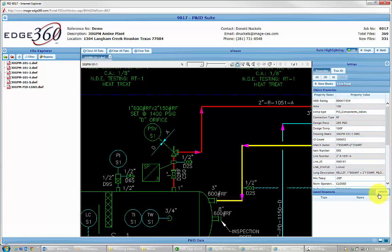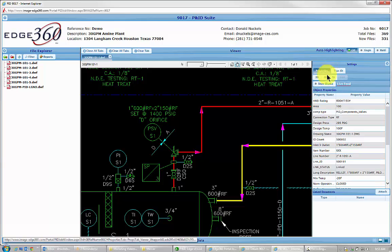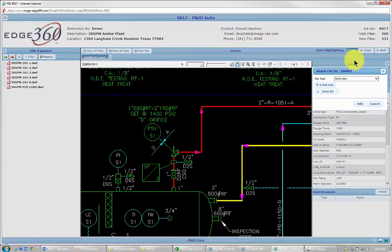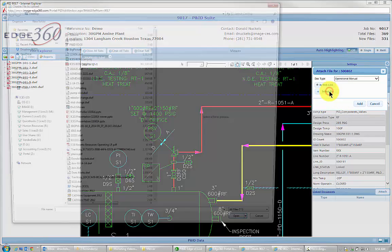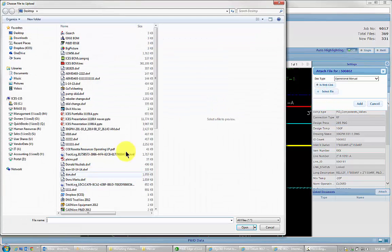Whether I select it from here or from 2D Drawings, 3D Models, either place, anywhere I've got this Attach button, I can select that. So I'm going to say Operational Manual, I'm going to go in Browse.